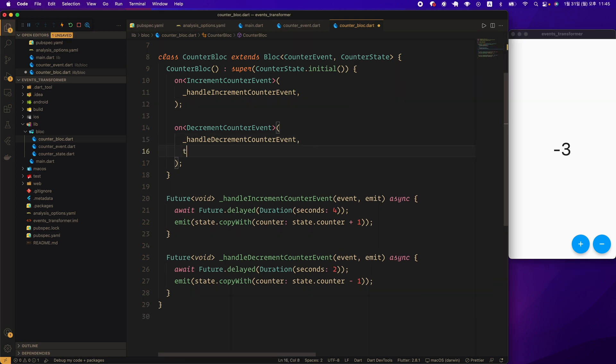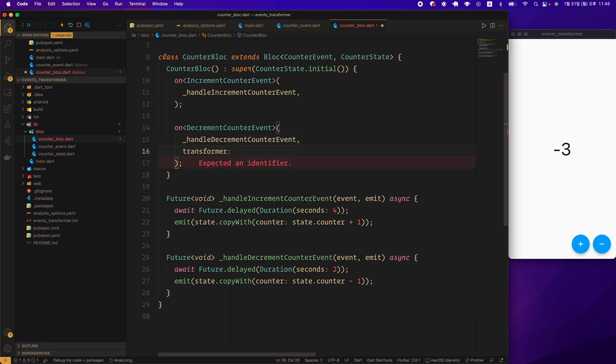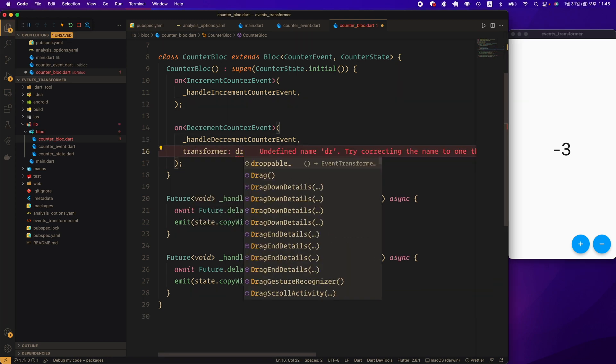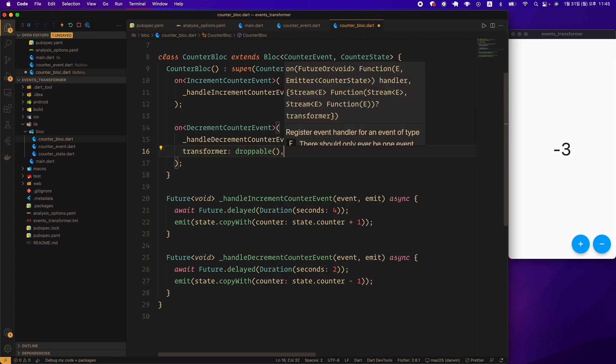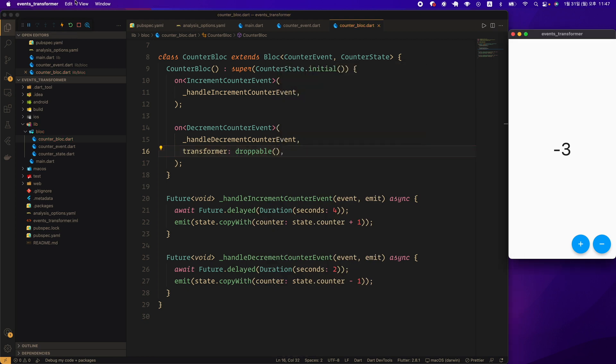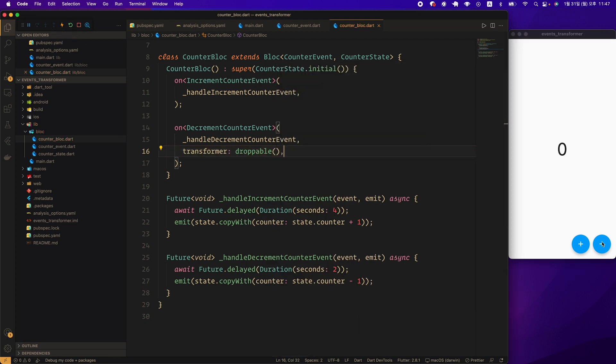Next, let's give droppable to the transformer of the on function that handles the decrement counter event. Let's do a hard restart and test. Let's quickly press the minus button 3 times. This time, minus 1 is displayed. That is, any subsequent events that came in while processing the first event were discarded.